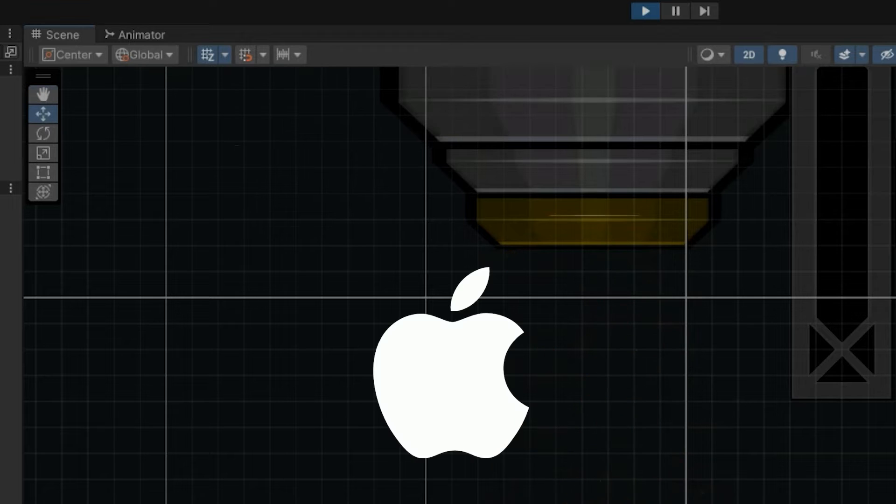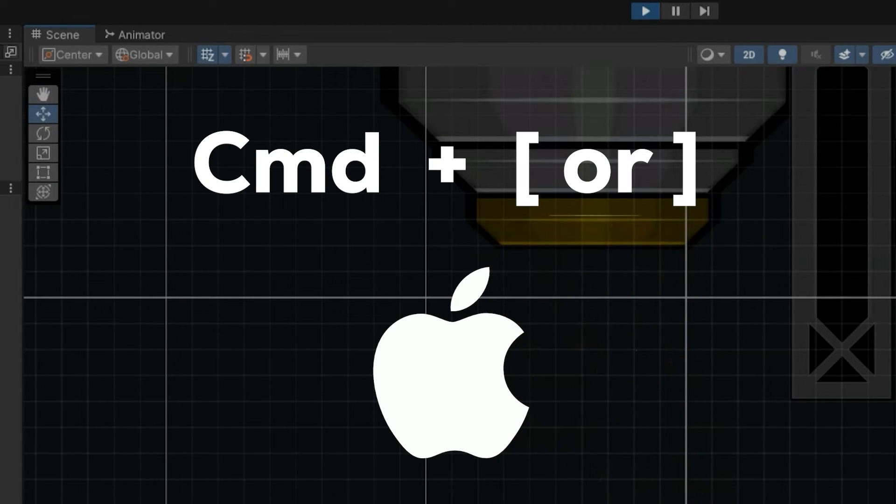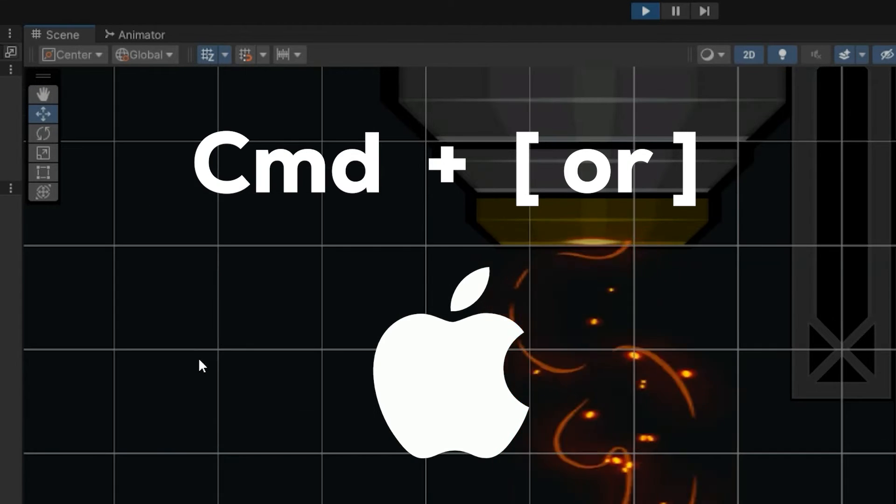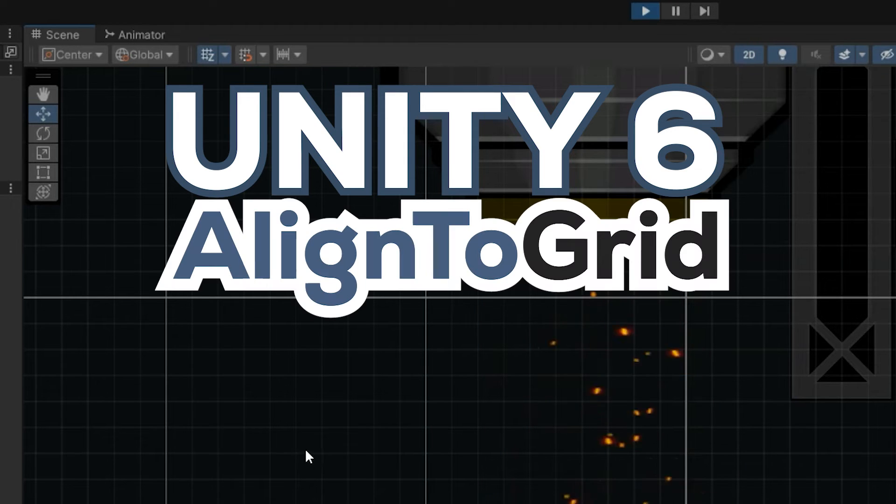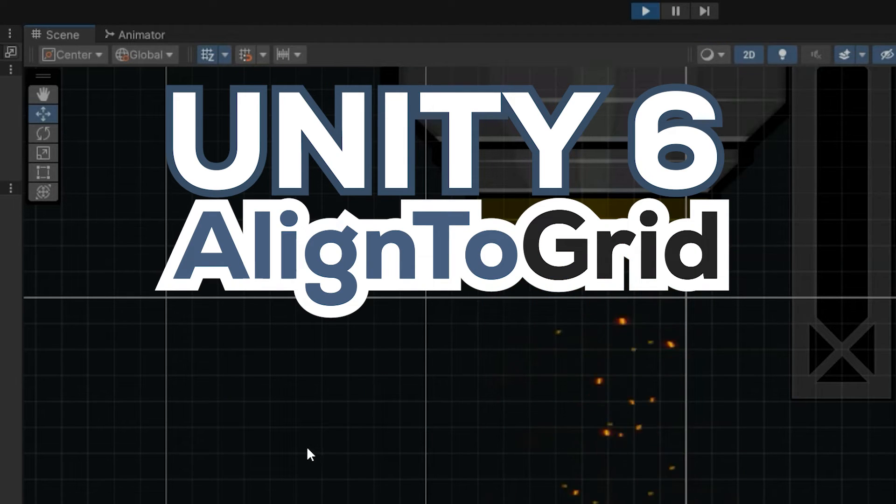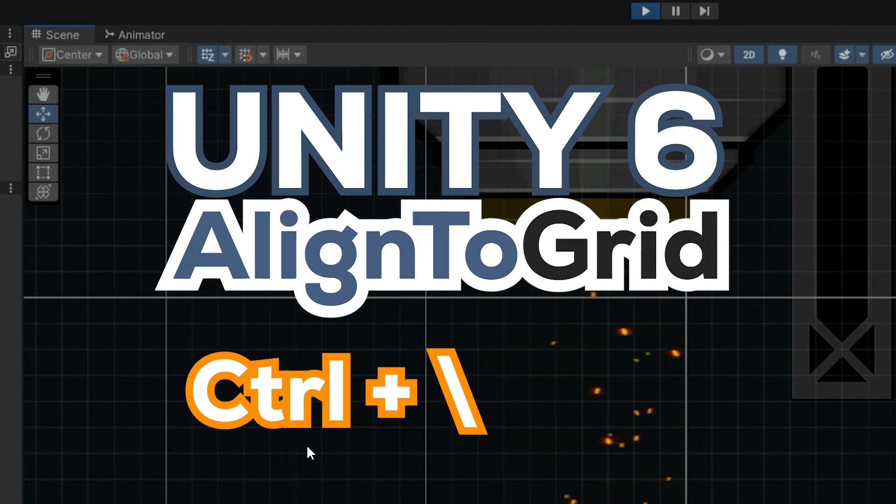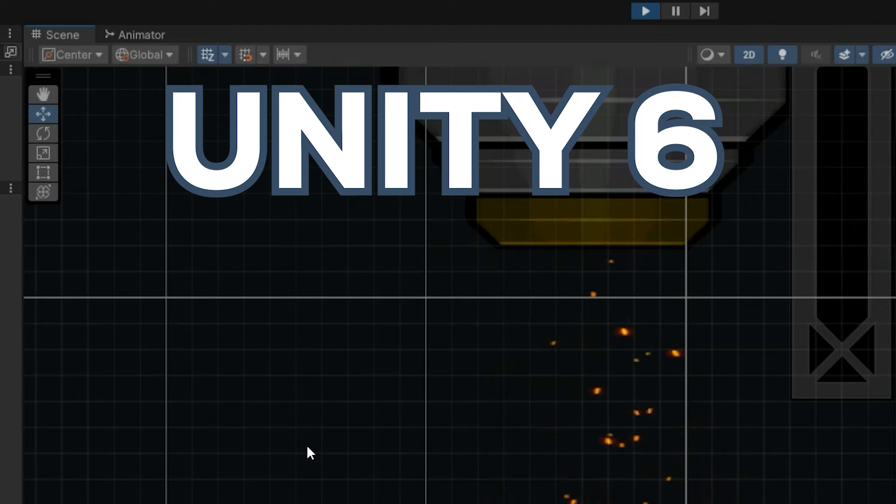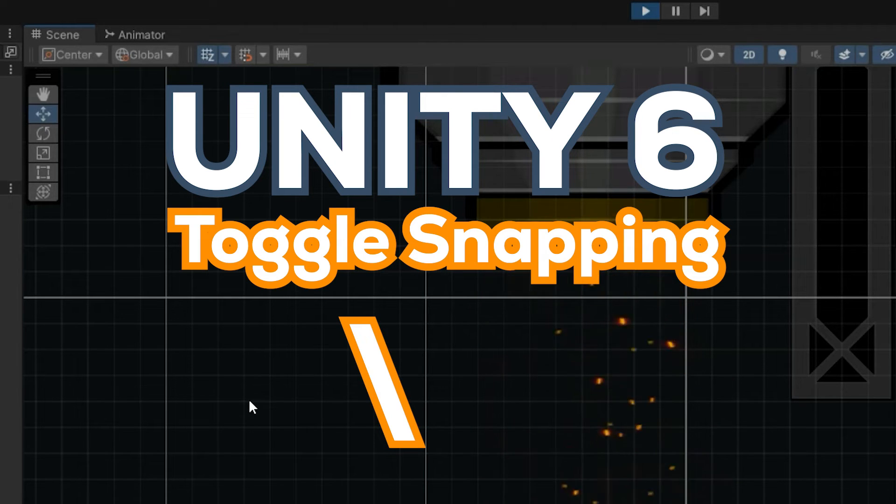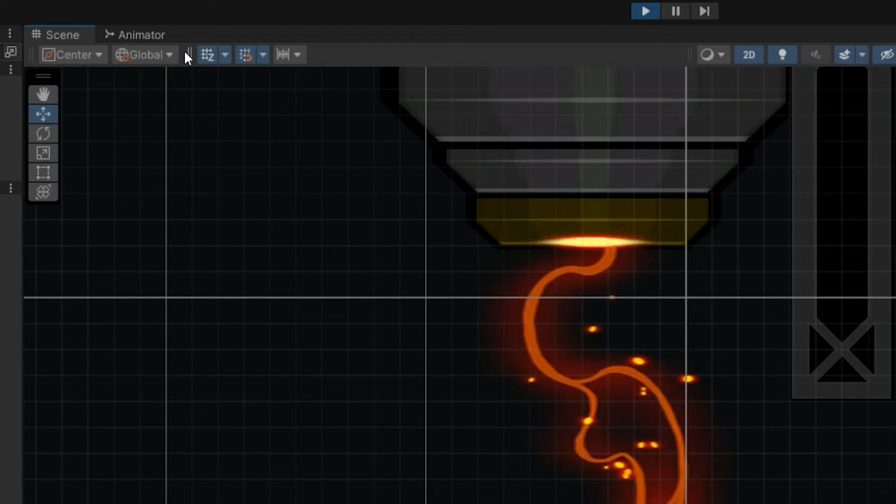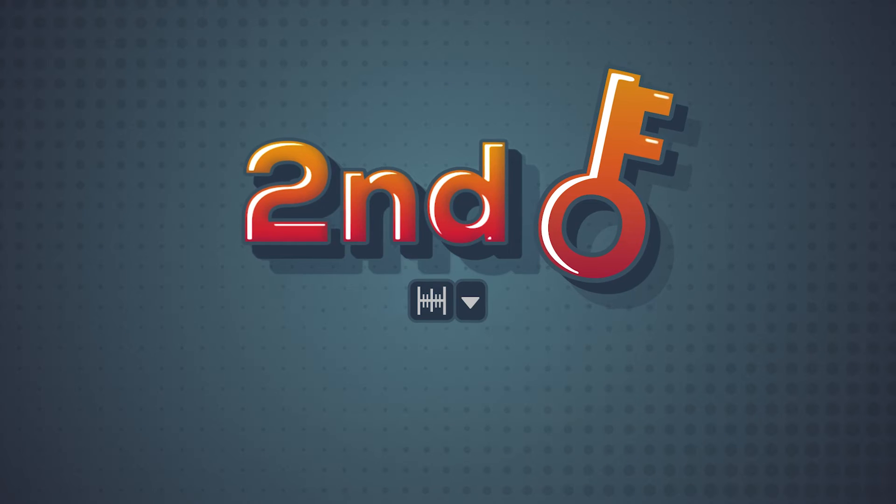If you're on a Mac, that's going to be command and the bracket keys. On Unity 6, you can also do the push to grid, align selection to grid, using the control forward slash. And you can toggle the snapping with the forward slash as well, which leads us into the second key, increment snapping.